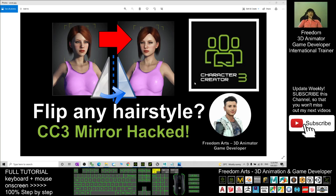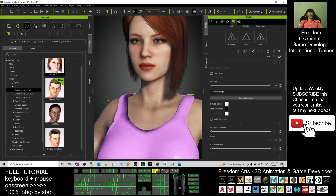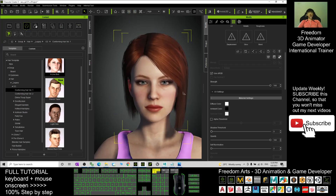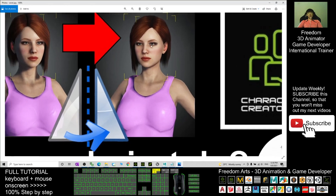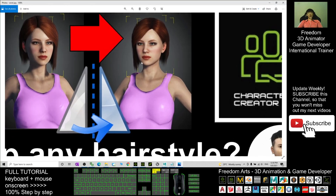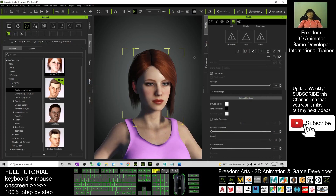Hey guys, my name is Freedom. Today I'm going to show you how to flip any hairstyle in your Character Creator 3 and iClone 7. You can have a look - this is your character cradle tree. You have a hairstyle, and we're going to flip the whole 3D model of the hairstyle like a mirror image to make it become the mirror of the 3D object.